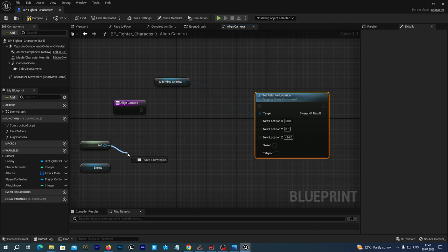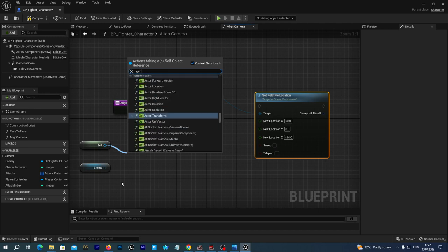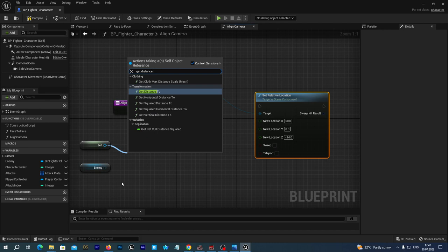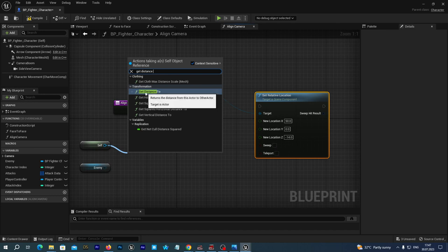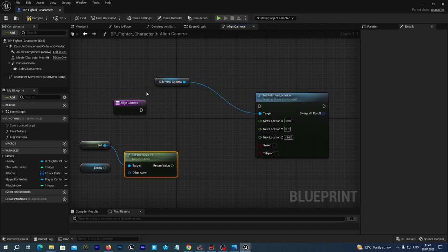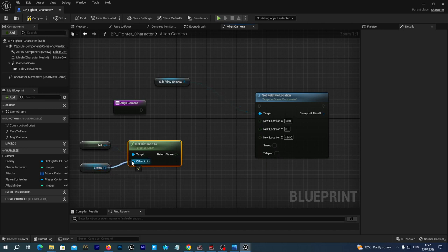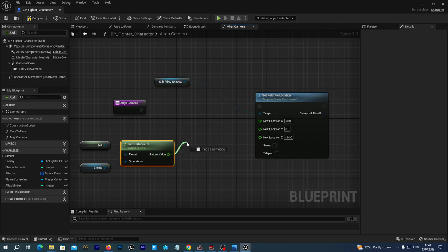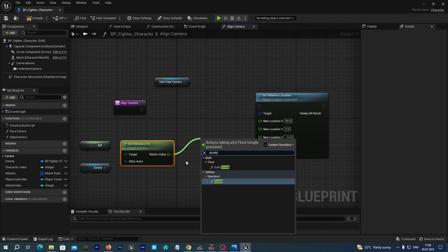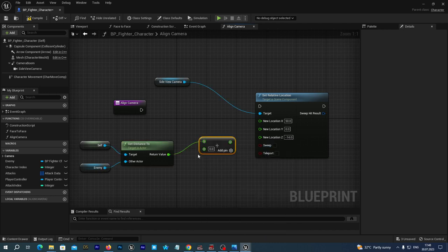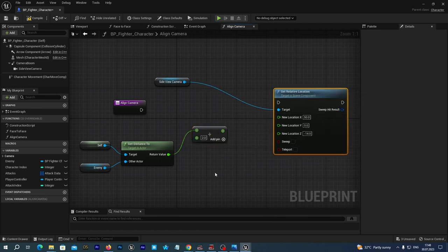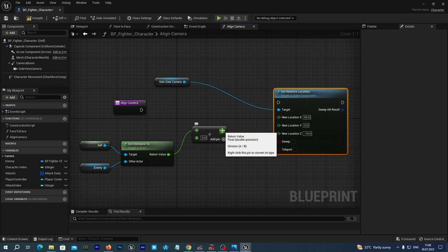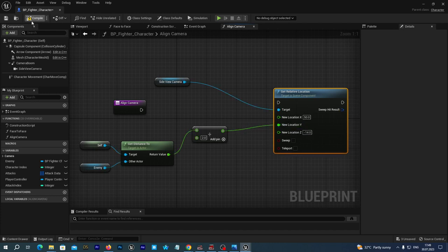And now we are going to calculate the position of the camera so we can always see both of our fighters inside the frame. To do so we are going to first add the link to the self reference. And if you remember in the previous tutorial we have also created a variable named enemy which is a reference to our second fighter. And we can get a distance between both of them. We just drag a connection from the self and we type get distance to. Let's for now just use this function named get distance to. And the target is our self blueprint and the other actor is going to be our enemy. And now let's divide this value by two so our camera is going to be placed right between our two players. And we connect the output pin to the new location y-axis.